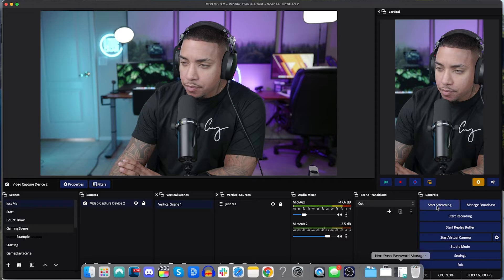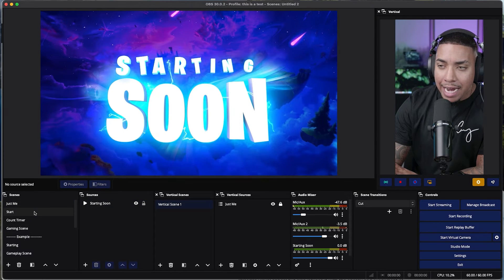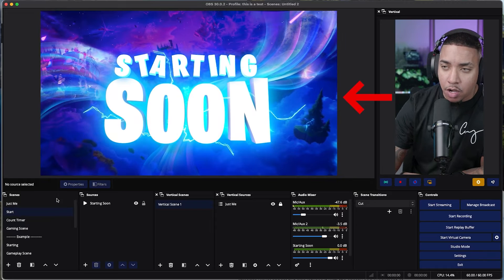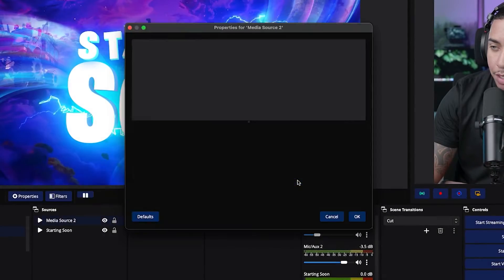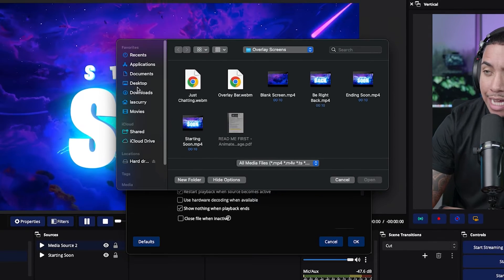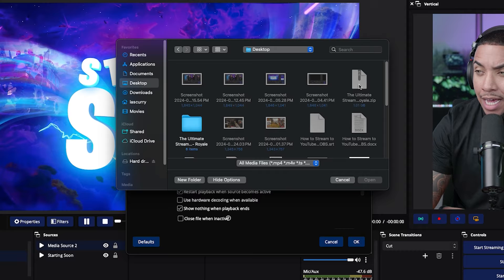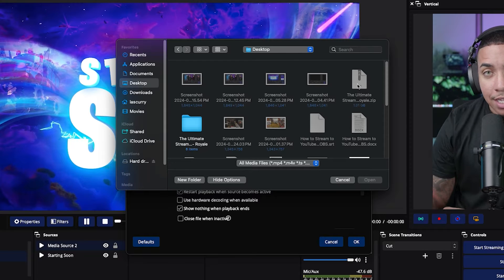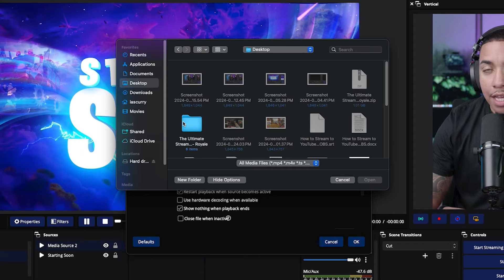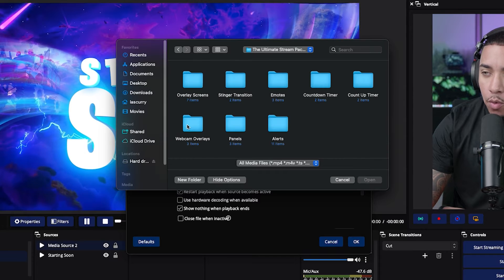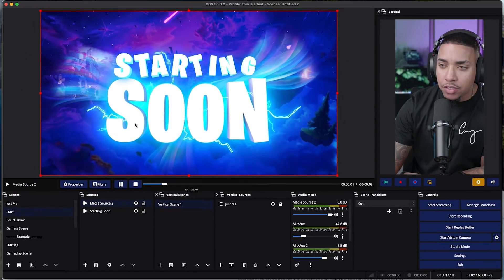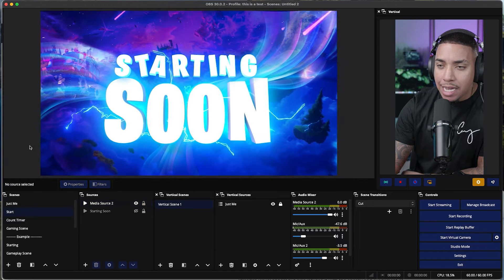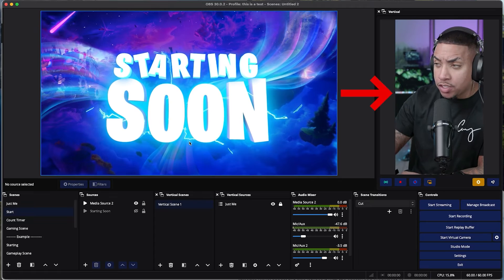Once you have your overlay pack, come back to OBS Studio and start by adding your starting soon scene. On your horizontal scene, hit Start, go to Sources, and select a media source. Name it, then locate the file where your starting soon overlay is saved. If you got the pack from streamdesigns.com, extract the zip file — right-click and extract on Windows, or double-click on Mac. Go to overlay scenes, select starting soon, hit Open, then select Loop. Now your starting soon overlay is available.